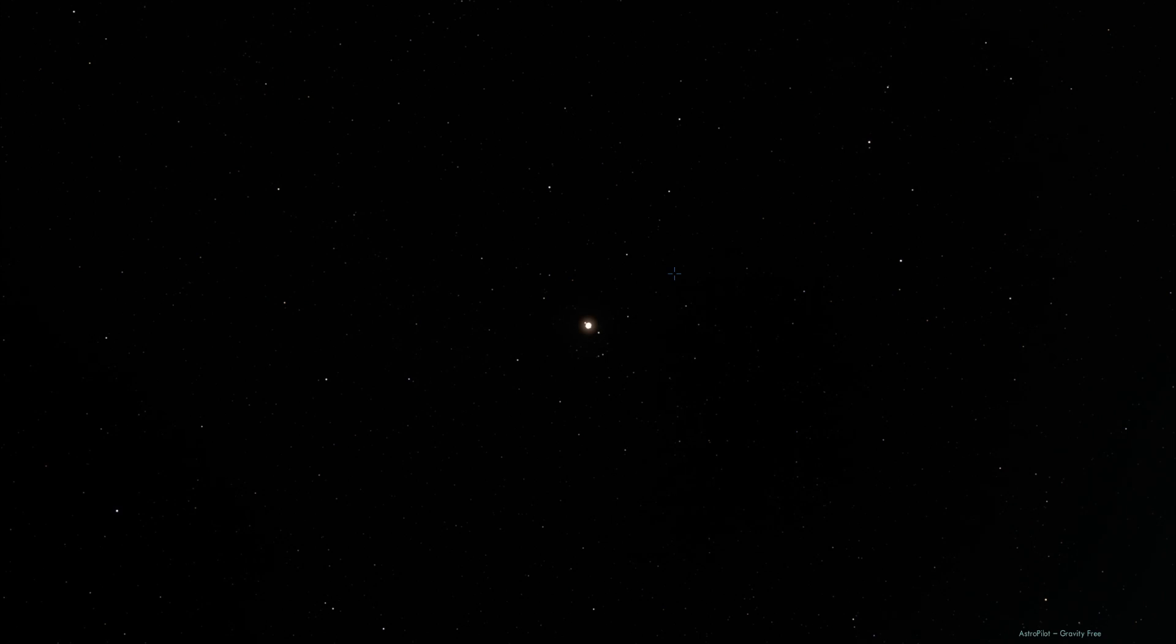And this is about 12.6 minutes later after we left the sun, and there is Mars.